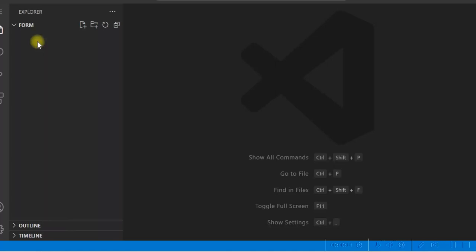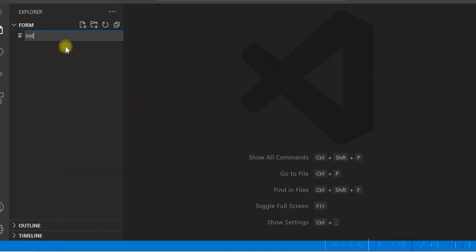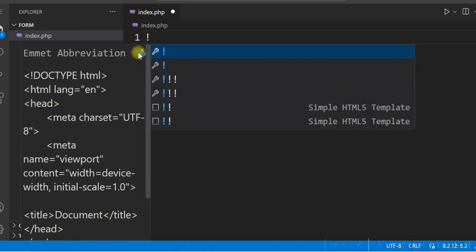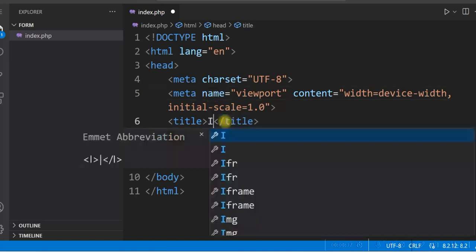Let us now create an index.php file. Type exclamation mark and then press Tab — it will give you the HTML boilerplate. Then change the title.